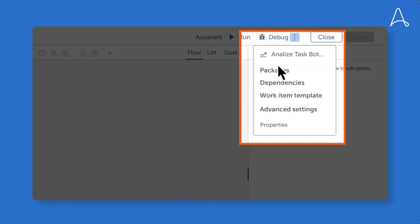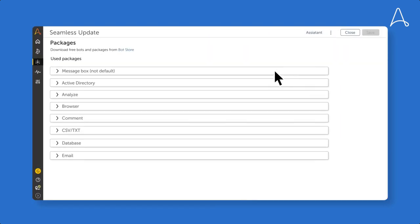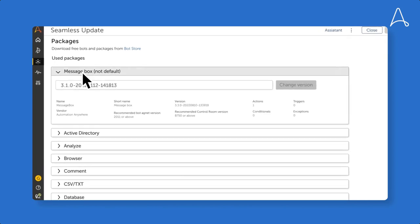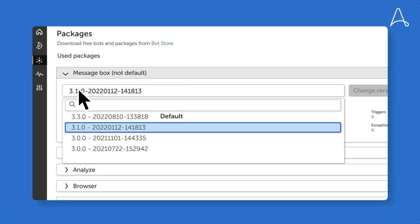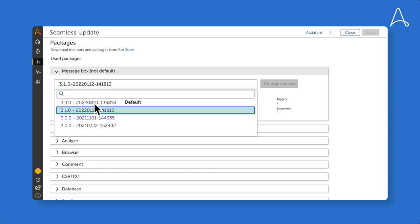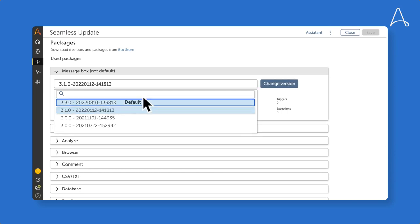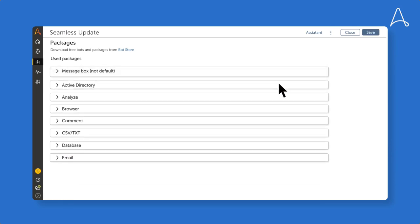To update an existing bot, we'll start here with this digital co-worker that was created using an earlier version. In this case, it's 3.1.0. Now, to update, we will simply select the new version, click change, and then save the bot.